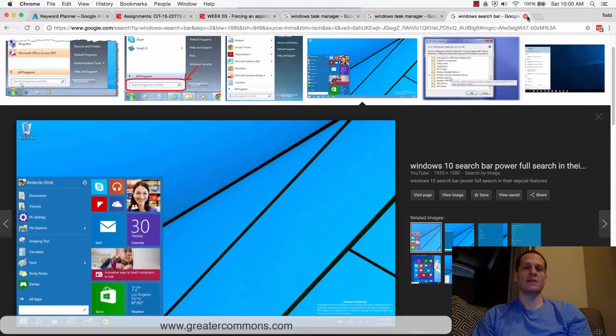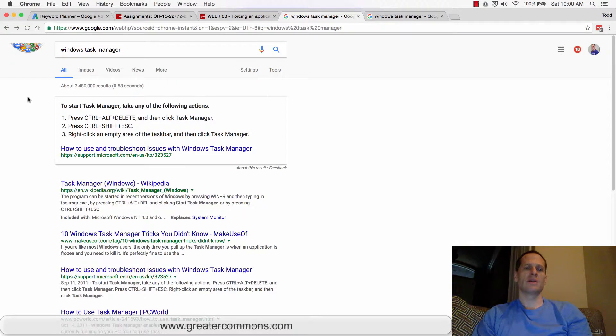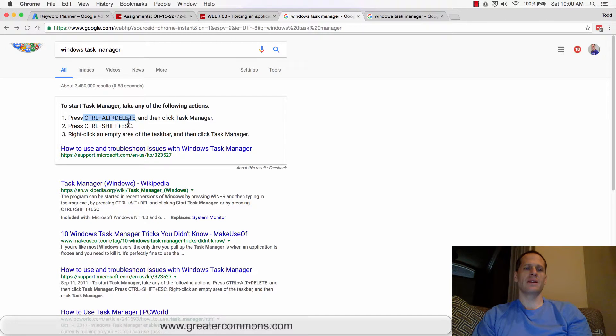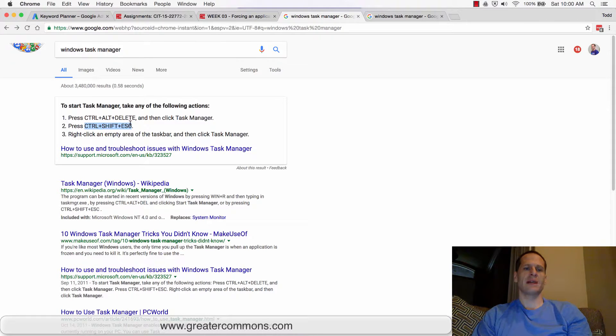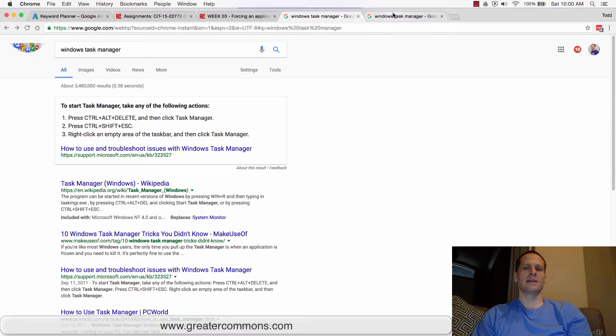You could search for task manager. Alternatively, you can do control alt delete on your keyboard, or you could do control shift escape, or you could right click the taskbar and choose task manager. You want to get into the task manager.